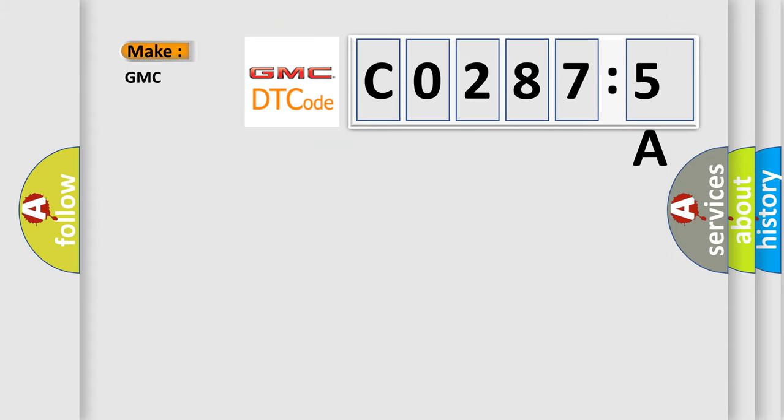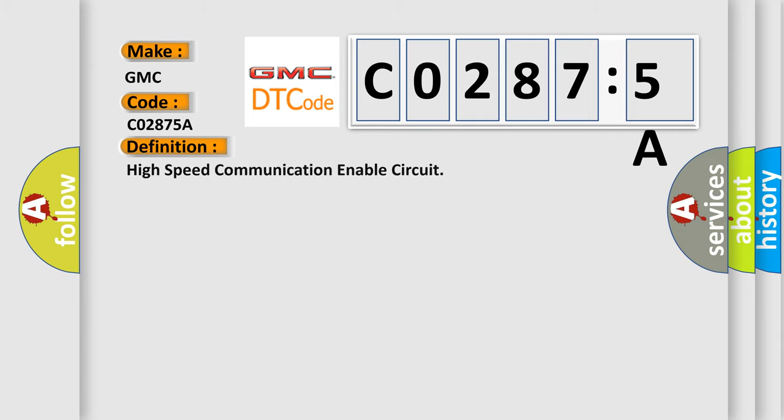So, what does the diagnostic trouble code CO2875A interpret specifically for GMC car manufacturers? The basic definition is: High speed communication enable circuit.